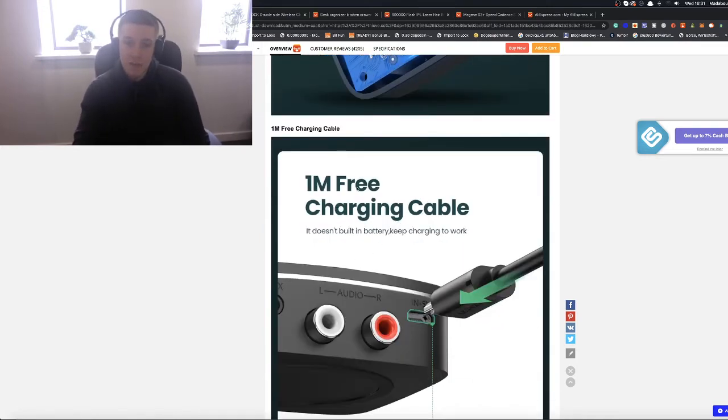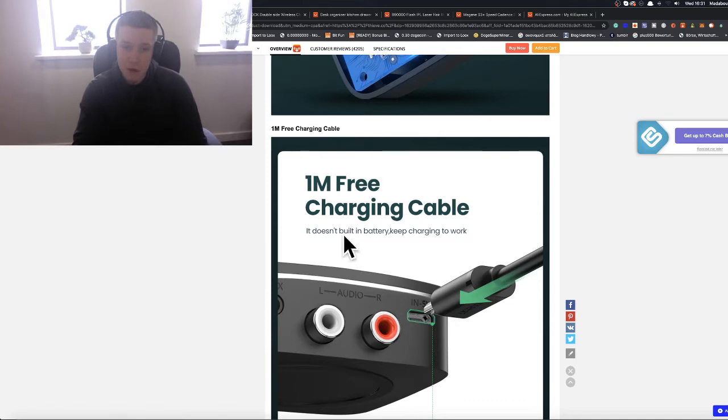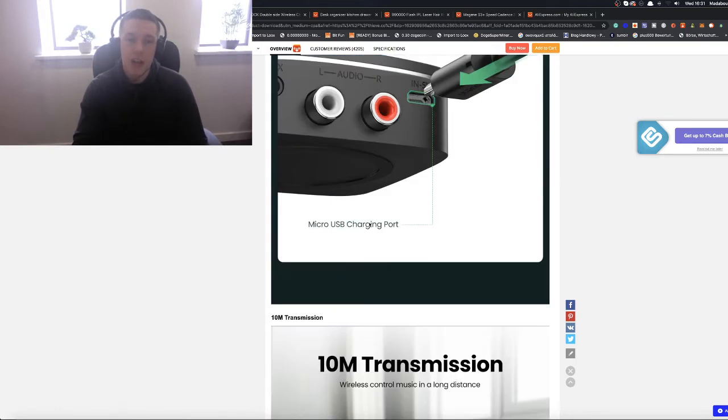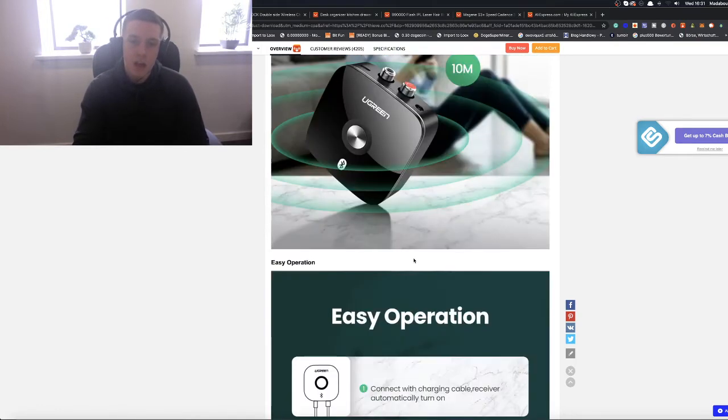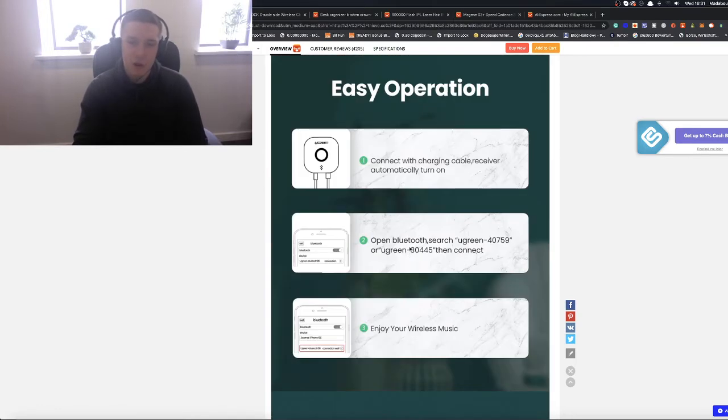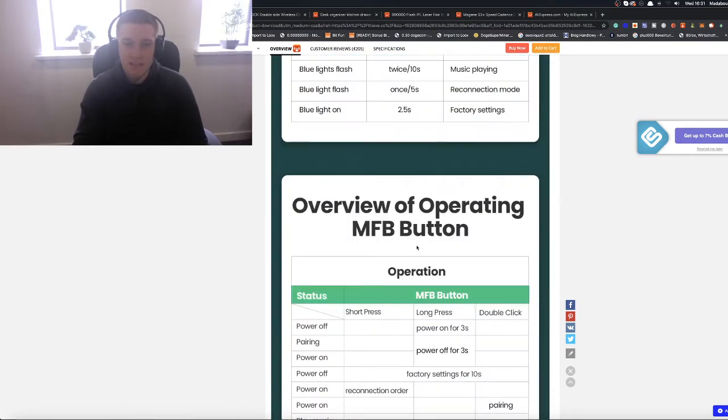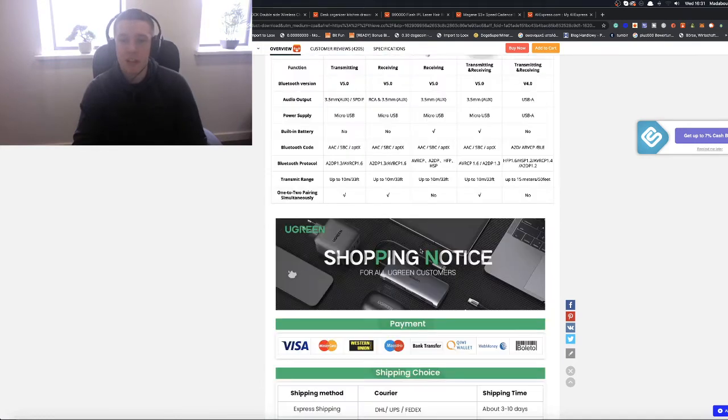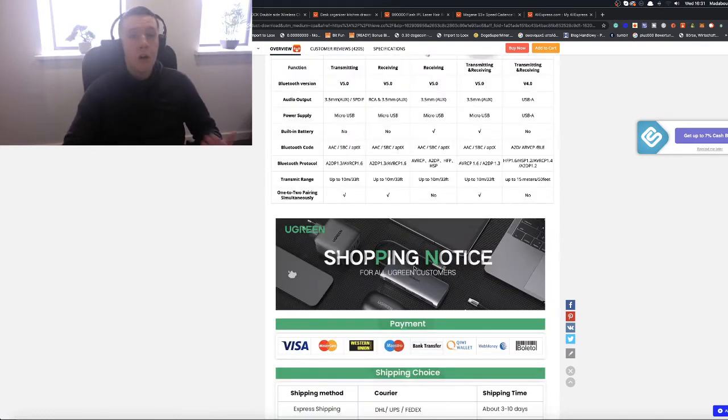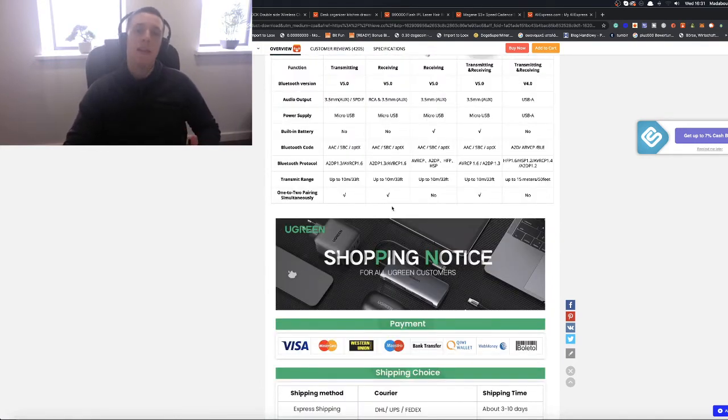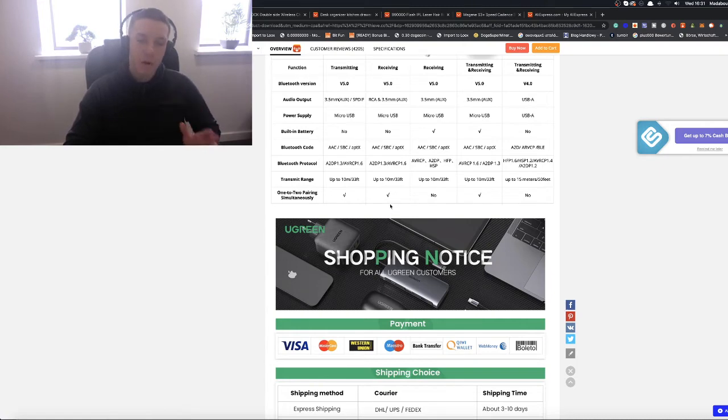There's a charging cable as well. It doesn't have a built-in battery. You've just got to keep on charging it to work. And these images are brilliant. You can always put these in your store. This is why I highly, highly recommend this first one.